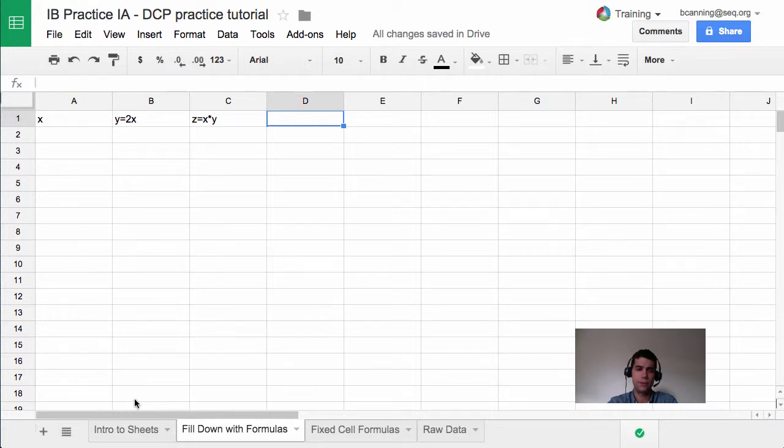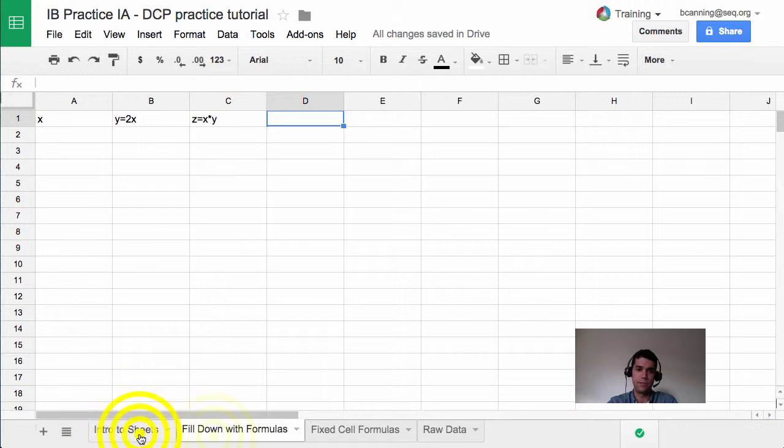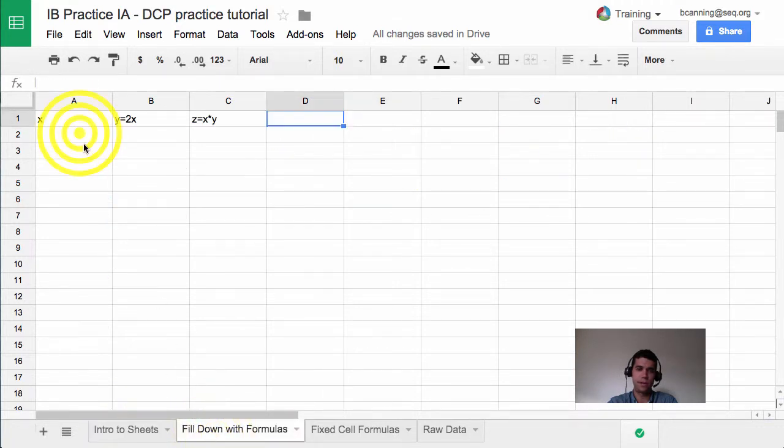Hi, we're going to teach you how to fill down with formulas. In order to follow along, you should be on the fill down with formulas sheet, not the intro to sheets. Go ahead and click on fill down with formulas.